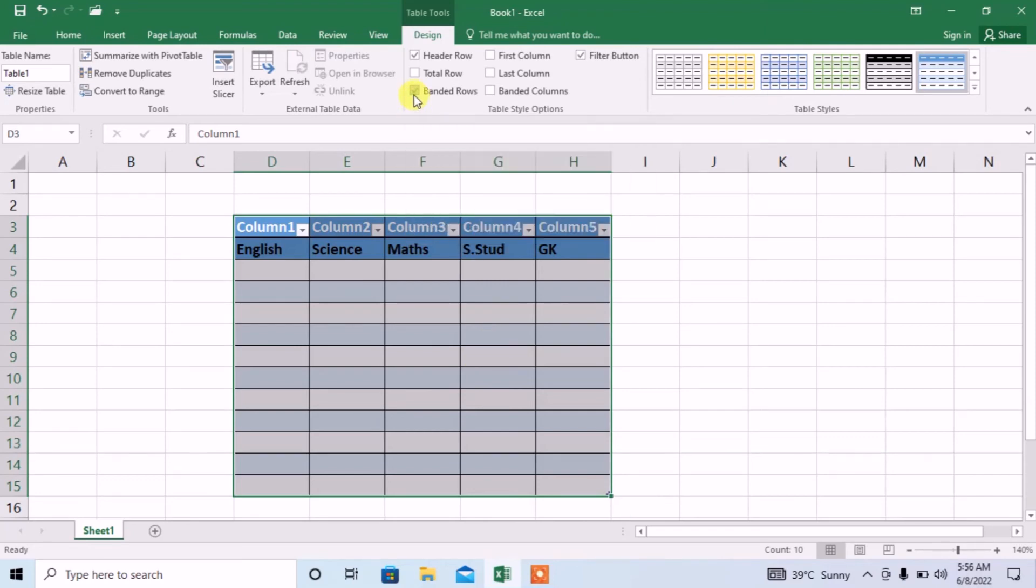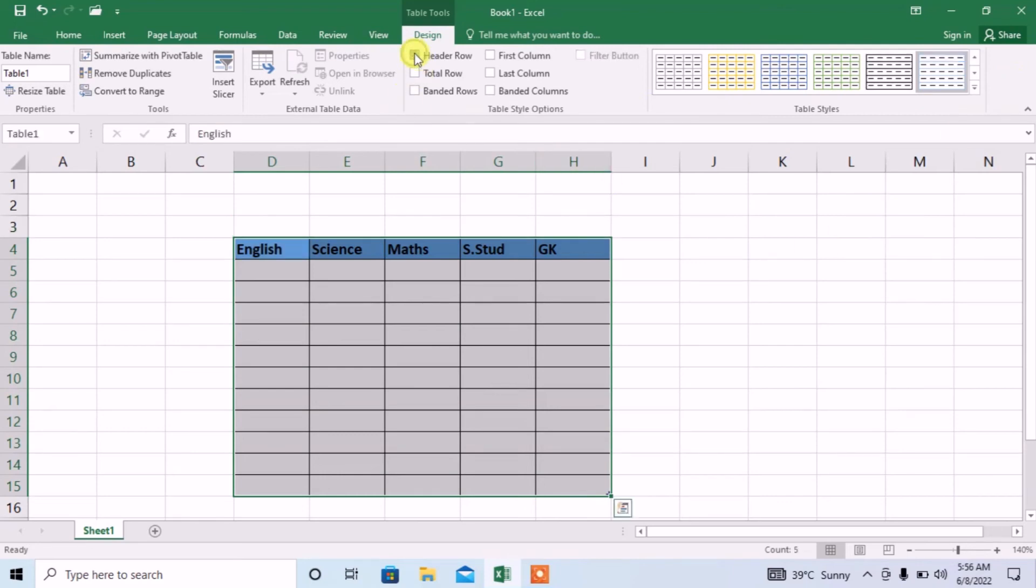From here, uncheck this banded rows option and also uncheck header row option.